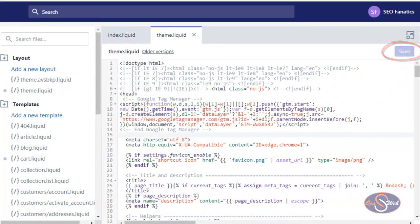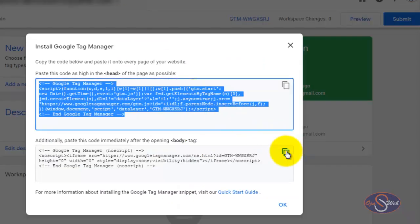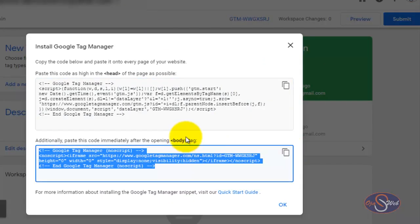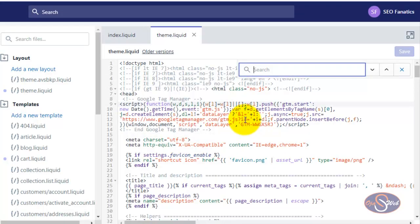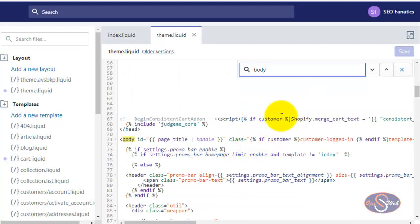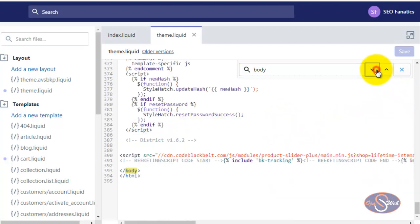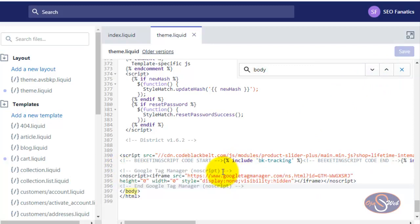Now I will go back to Google Tag Manager and copy the second code. The second code is to be installed immediately after the opening body tag. I will go back to the Shopify website and use Ctrl+F to search for body. If you're not used to code, you might paste this code just before the closing body tag at the bottom of the page. If you install it there and deploy your Google Analytics tag, Analytics will work fine but you will not be able to use this method to verify your website in Google Merchant Center. Let's test this and see what happens.